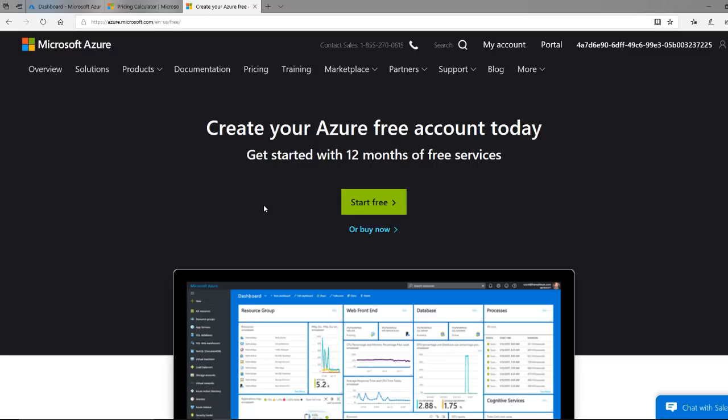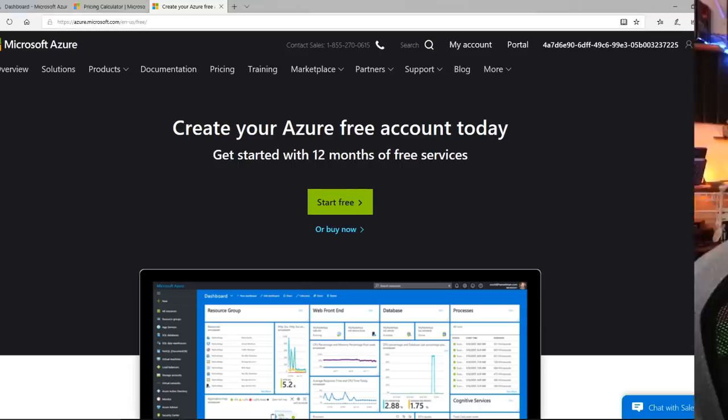It doesn't matter who you are, it doesn't matter if you're a business person or a toddler — I mean, you do need a credit card. But you can sign up for a free account and you will have Azure for free for 30 days. What I love about it is that it's really risk-free. After 30 days, you will not be charged a dime unless you say you're ready to move to a pay-as-you-go account. So 30 days, risk-free, no worries. You can get a lot of labbing done in 30 days.